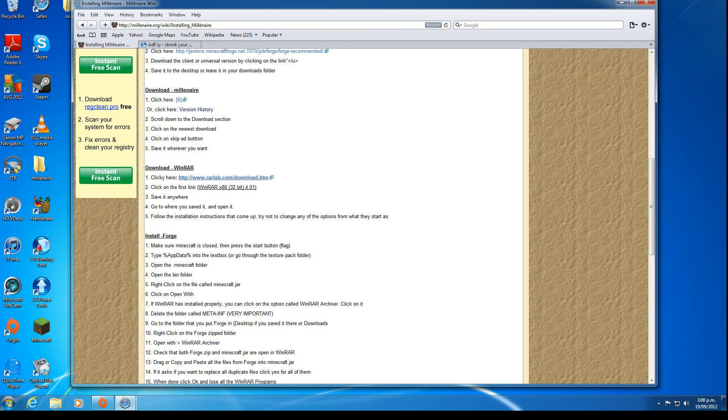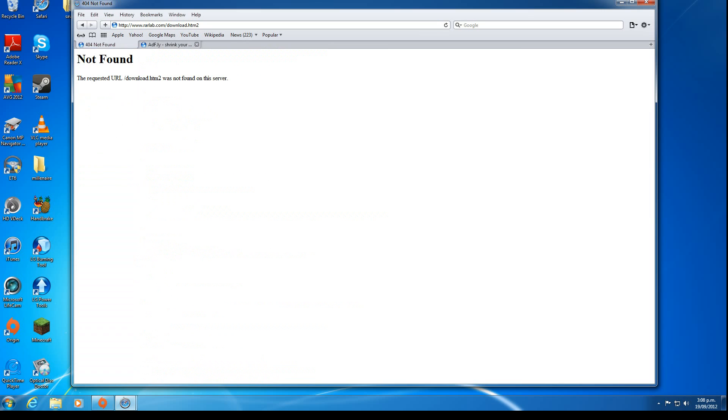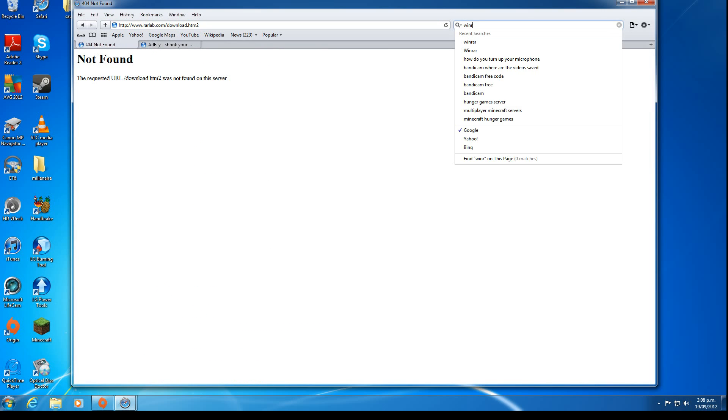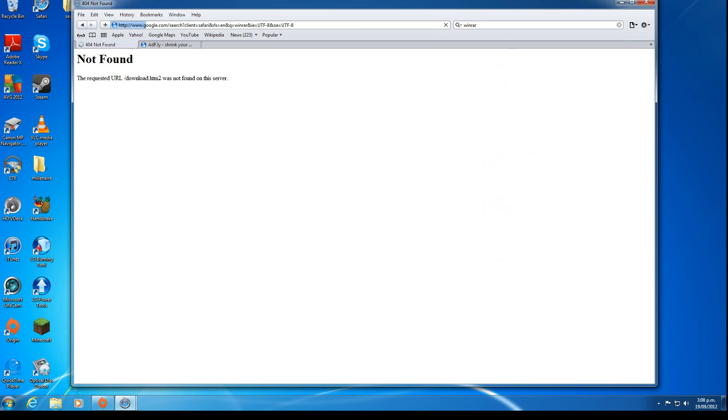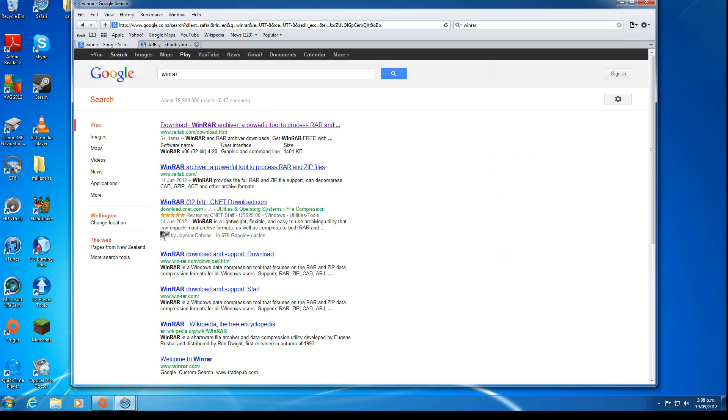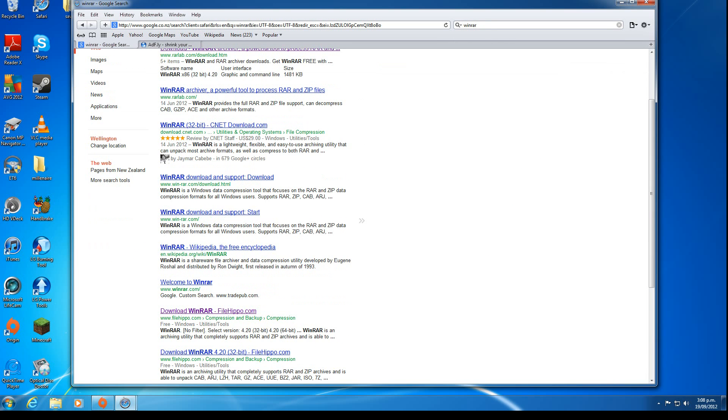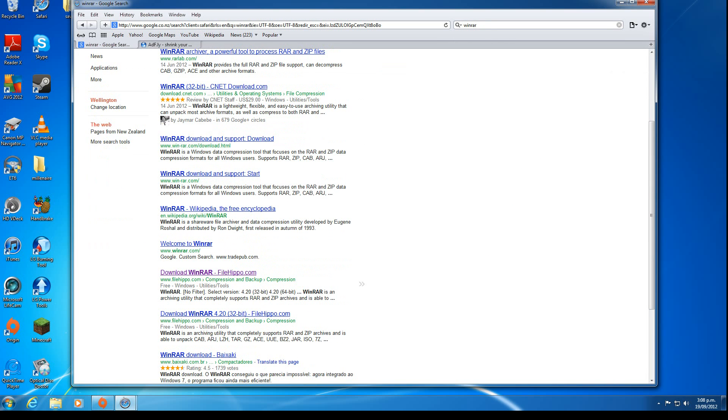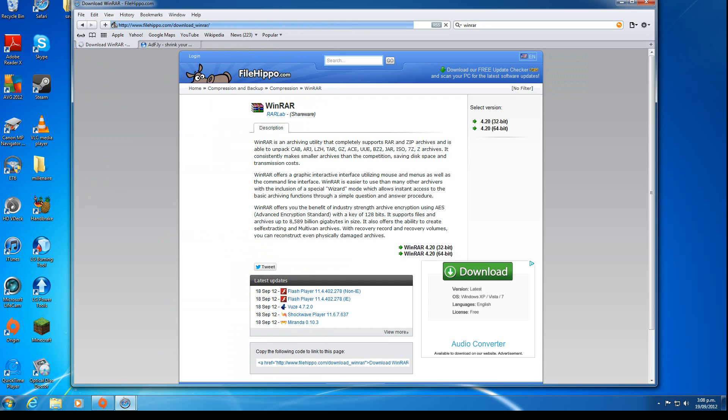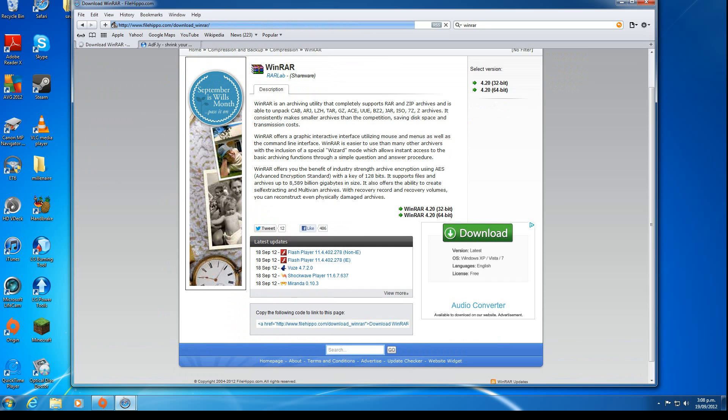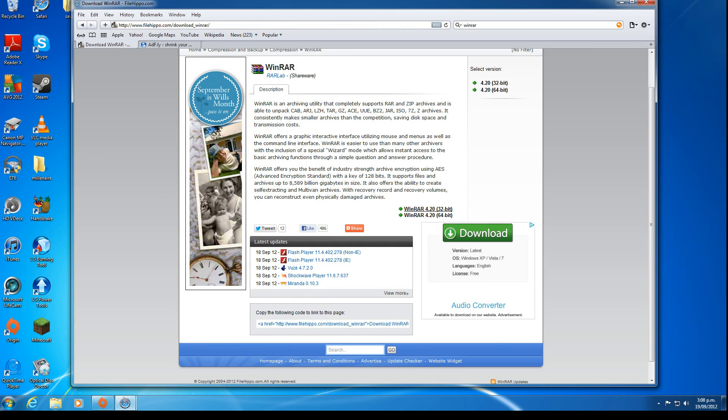We also need WinRAR as well. WinRAR is not working at the moment, so we'll find it somewhere else.